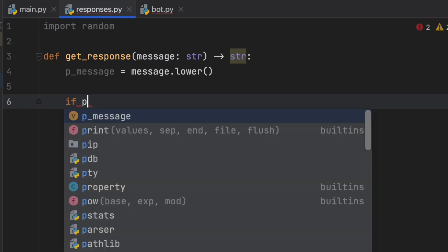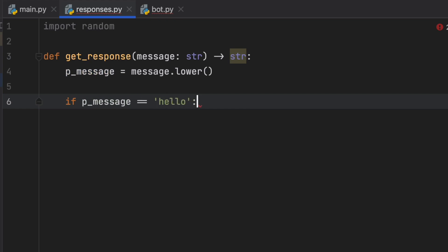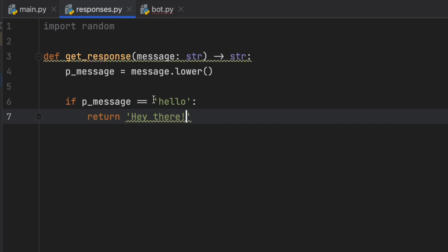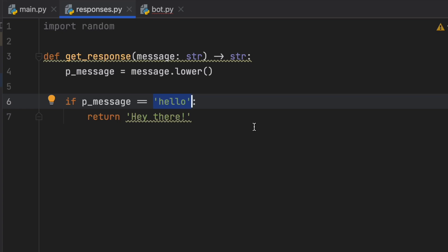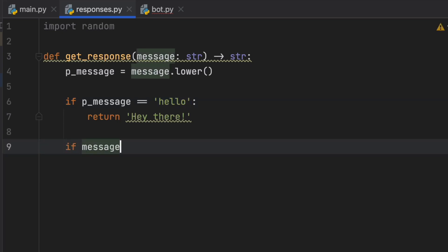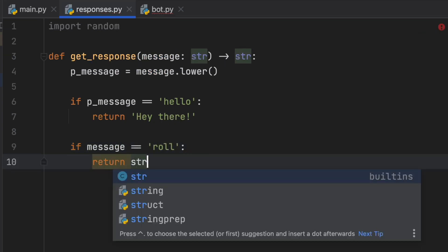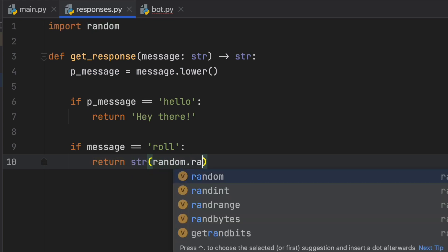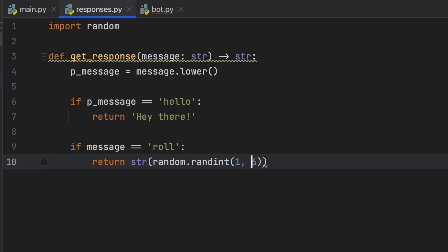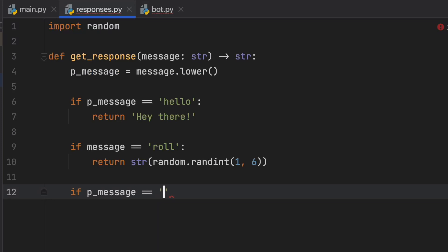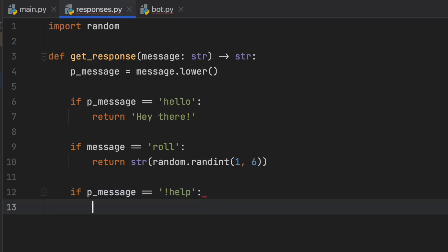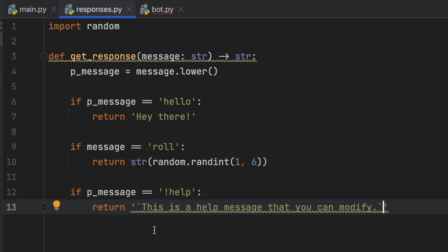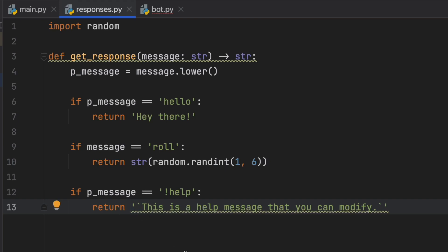We'll check if the processed_message is equal to hello, then return hey there. You can add whatever phrase you want, but make sure it matches exactly. If the message equals roll, we'll return the string of a random number — random.randint(1, 6) — so it returns a simulated dice roll. And if the processed_message equals !help, we'll return a help message. Notice these accent marks in the message text — if you add these accent marks on Discord they'll make the message appear in a nicely formatted way. I'll leave those symbols in the description box below.